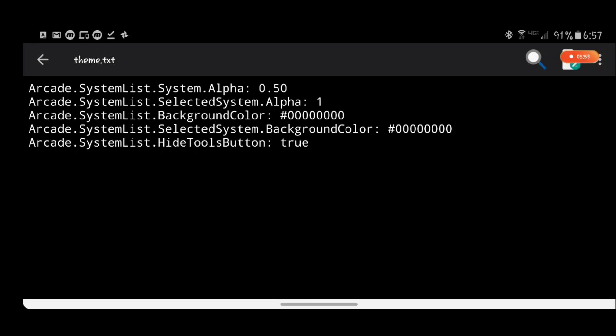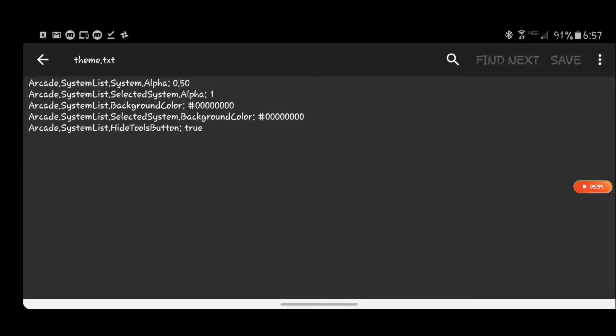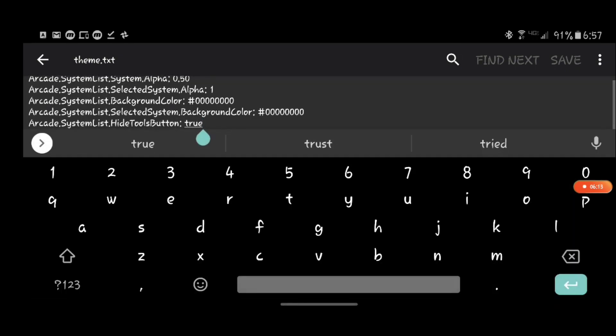Inside that you have this here where it says arcade.systemlist.selectedsystem.backgroundcolor and this is the code you're going to want to use. I'll put these codes in the description so that you can just copy and paste them. And there's arcade.systemlist.list.backgroundcolor, that's for all the systems as opposed to just the selected system.